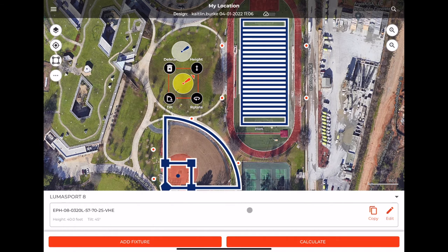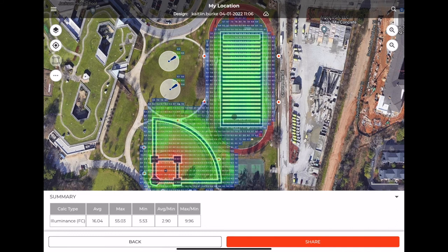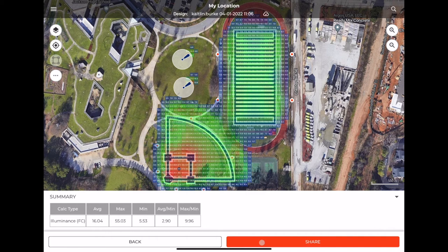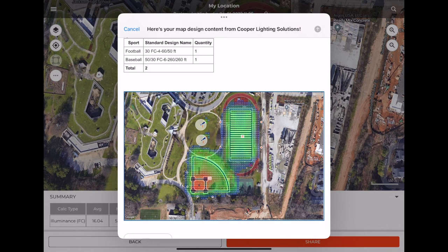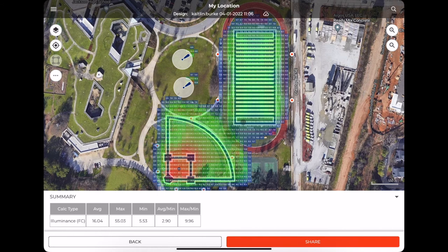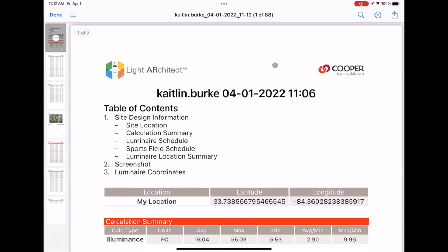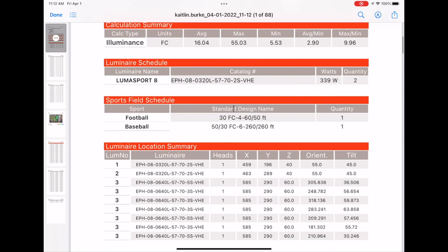If you want to share these results, press the Share button at the bottom. It will open up a couple of options — you can save the file to your device or send it as an email. This creates an email with a description of the fixtures you added, a screenshot, and a PDF. The PDF will include the location, the type of fixtures added, the football fields, the design name, a list of all fixtures and how they're positioned, and a screenshot of the design we created.